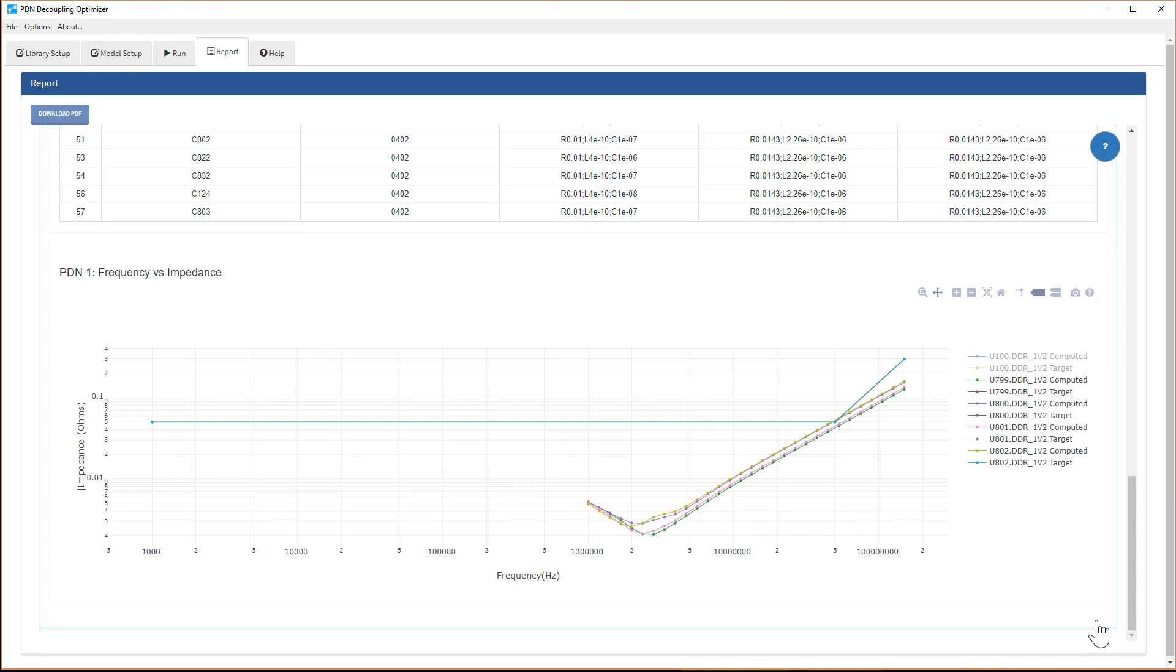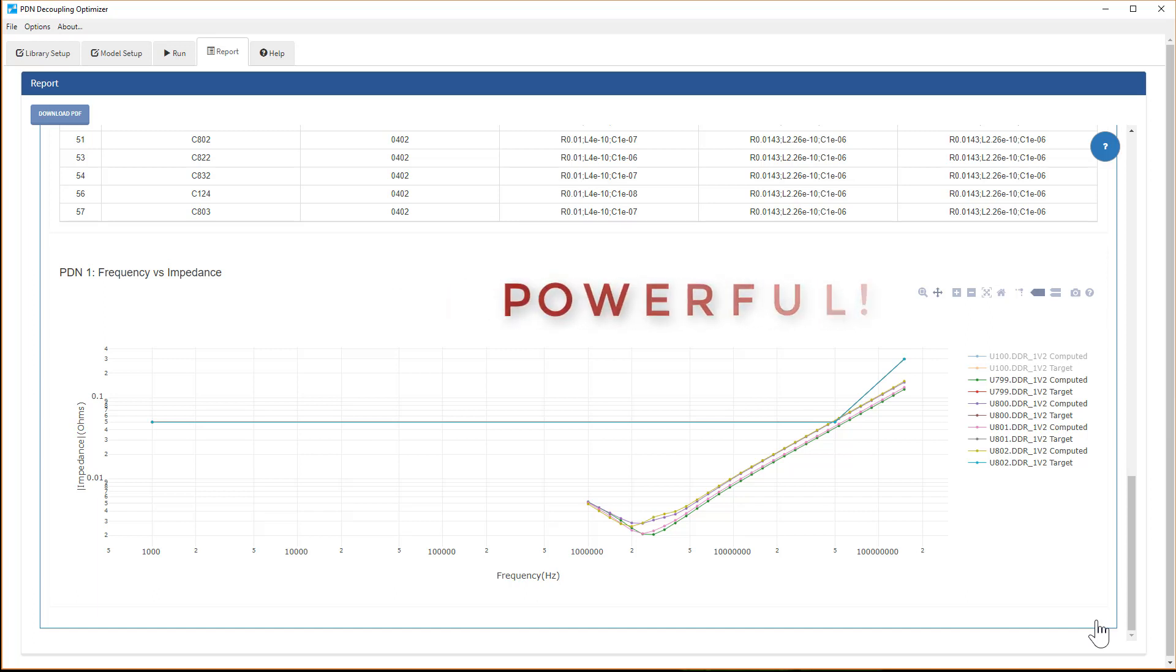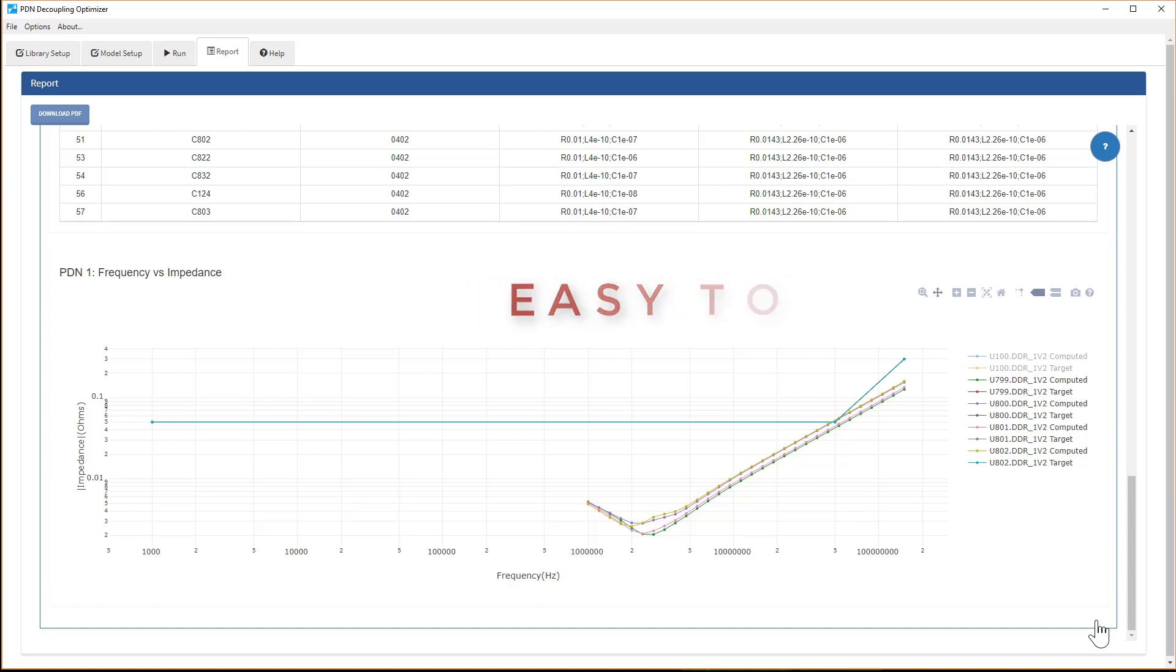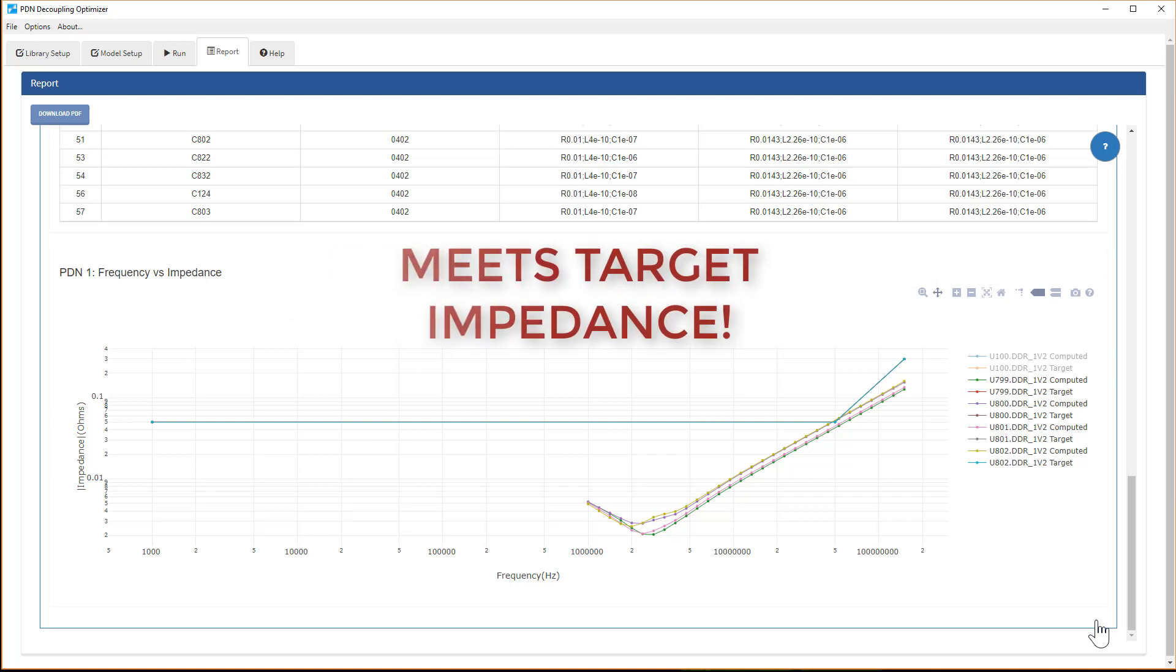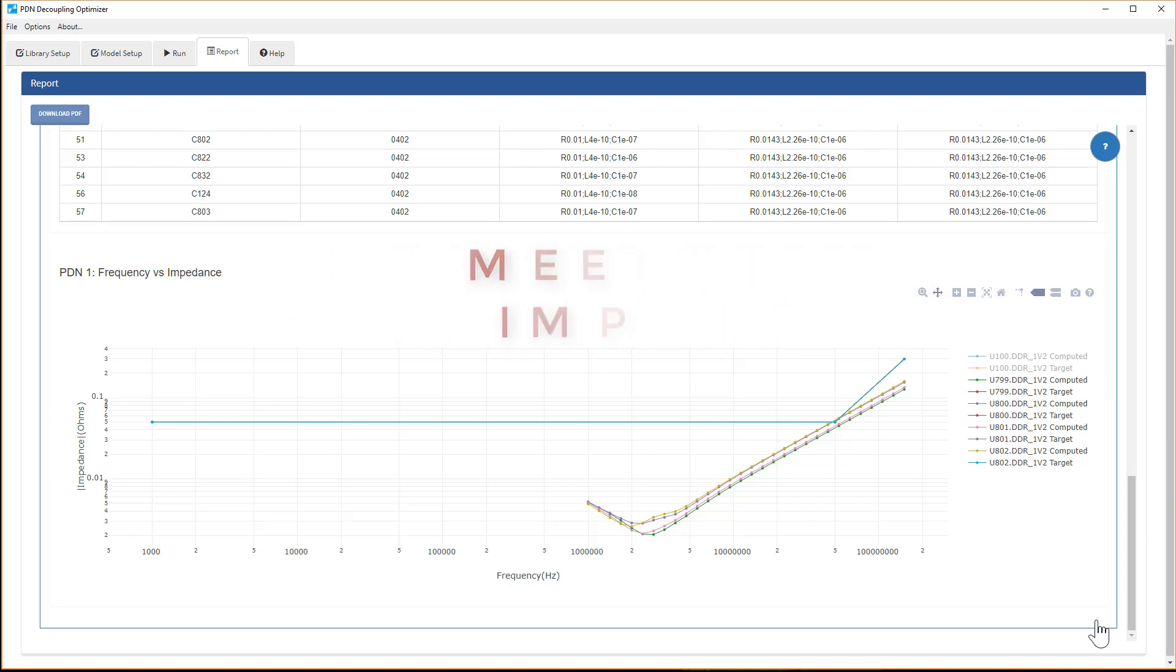So, to recap, the decoupling optimizer is a very powerful tool, but easy to use and runs in minutes. It provides you with the best decoupling solutions to meet your target impedance on the PDN, but at the same time, saving cost.